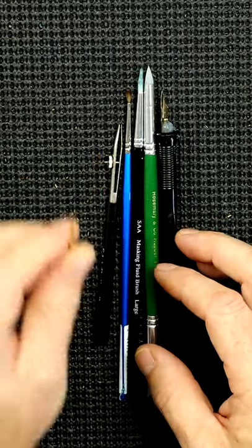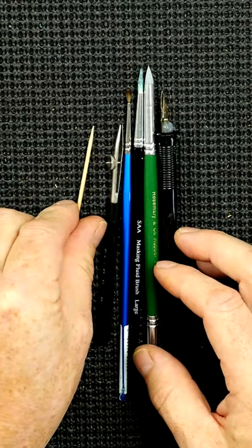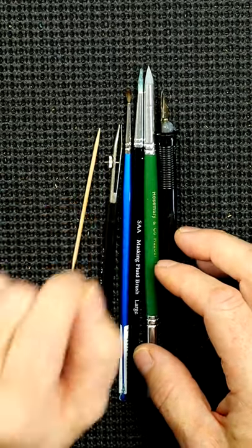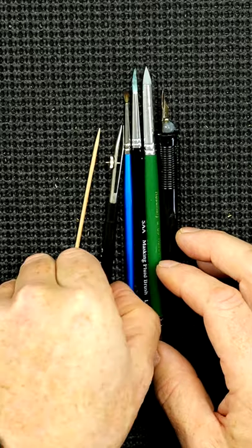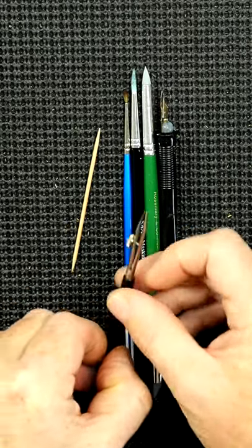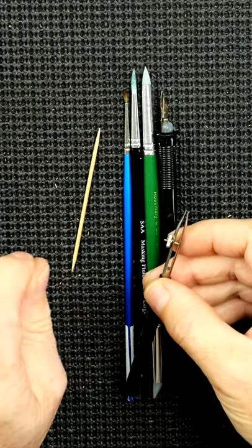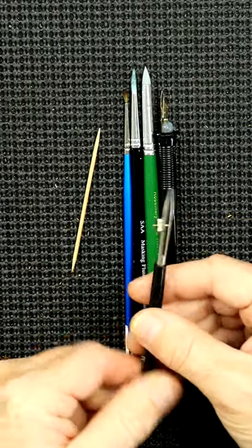A cocktail stick comes in handy for fine detail, for flicking out detail with the masking fluid that's already on the paper whilst it's still wet, of course.